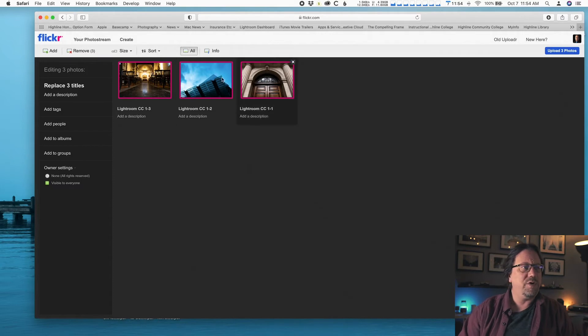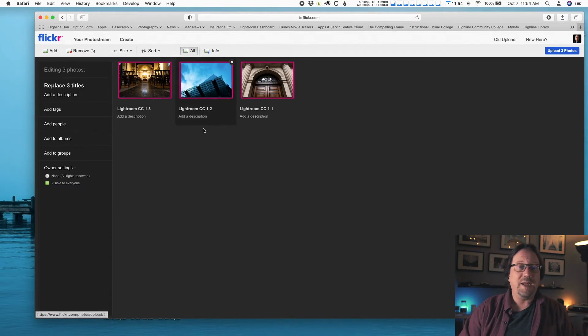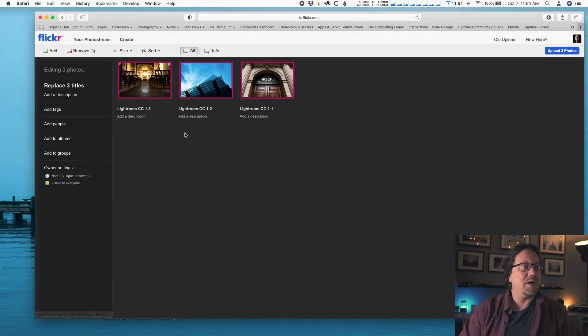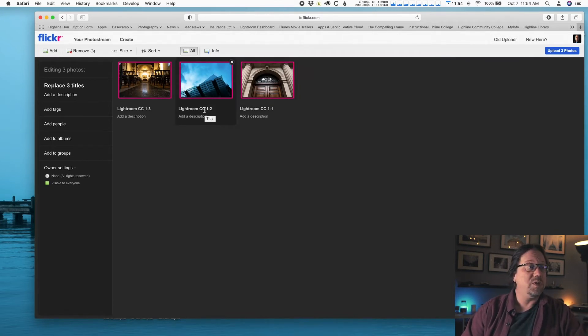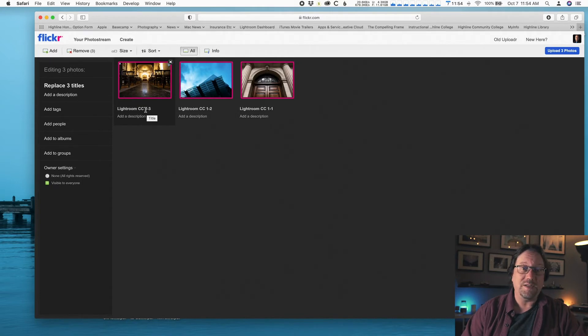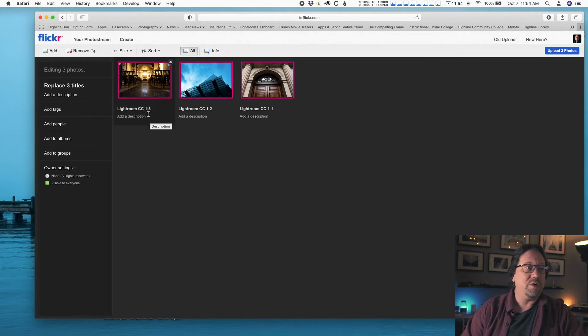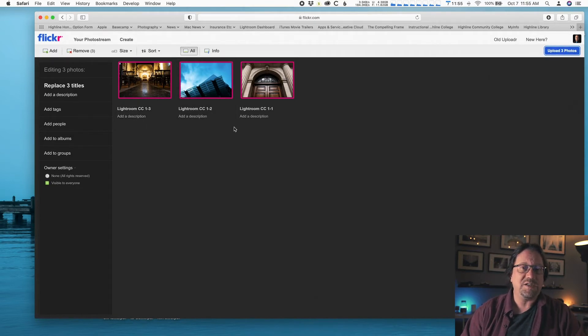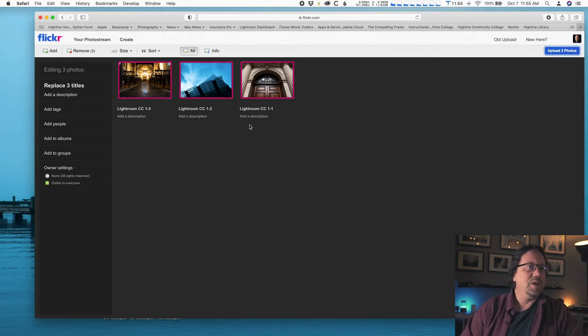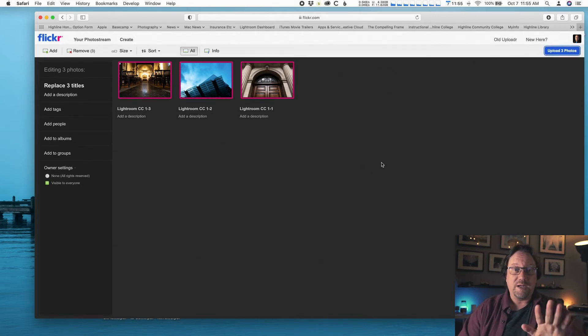You should see your three photos. They should be highlighted in pink. They should have a pink box around them. You should double check your names. They should say Lightroom CC 1-1, 1-2, 1-3. If they're untitled or the original names of the photos, that's not what you want. That means you missed a step on export. Go watch the end of that video again. We're not done yet.